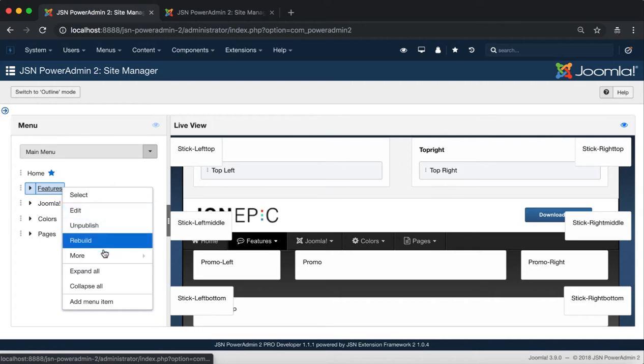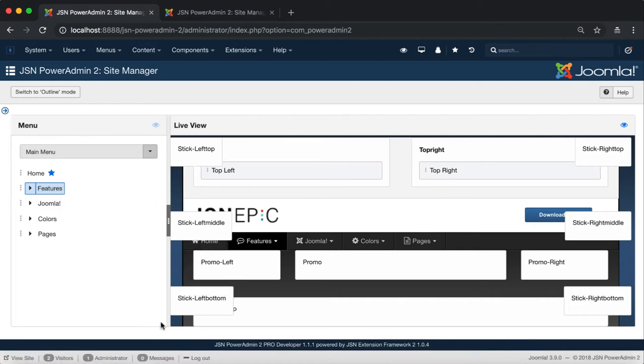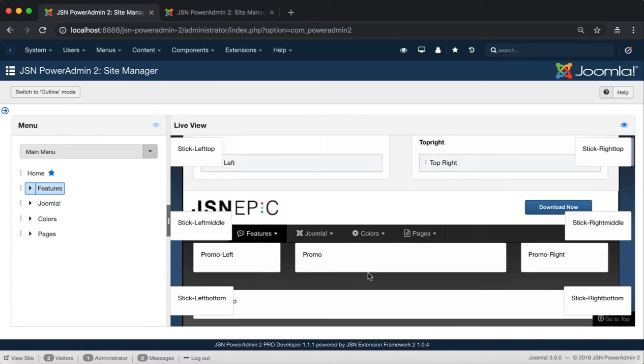After, choose the Select function to show all the contents, modules, and module positions aside to that page.